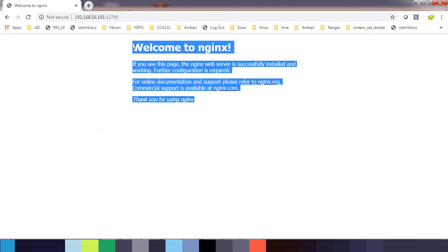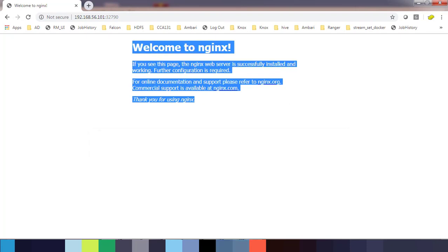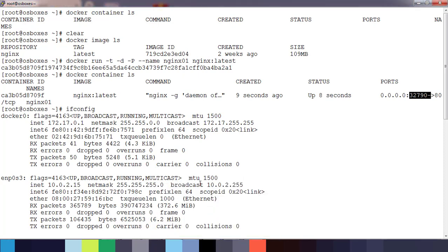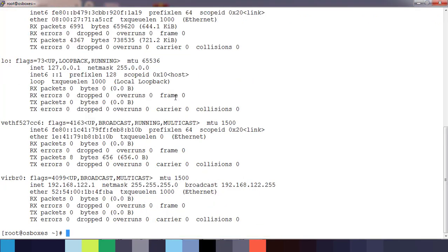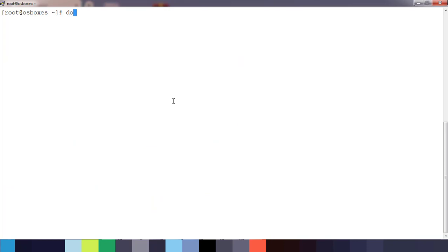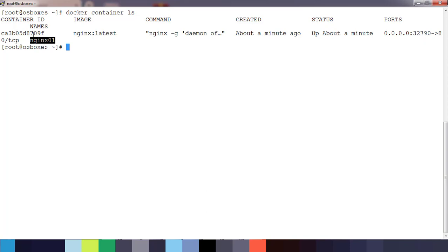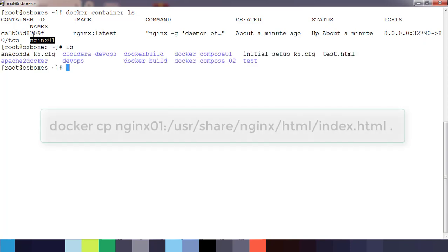The running container has some file and that is index.html file inside. What I am going to do here is from the container I am just going to download that file. Use docker container ls to see the container name or container id, so I can use docker cp command.